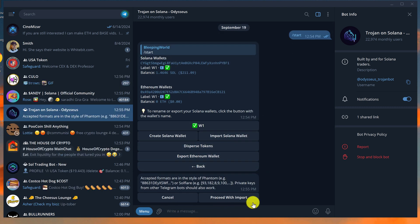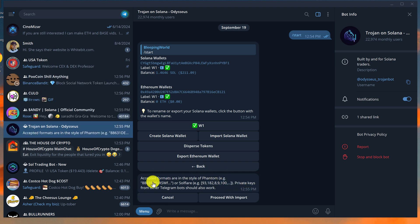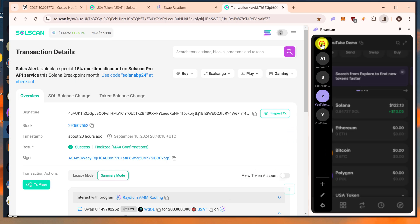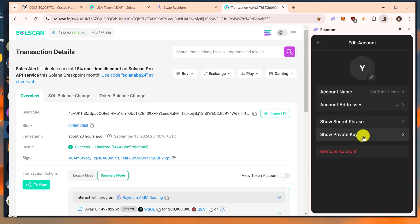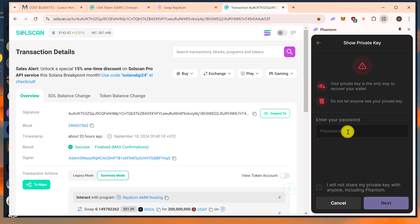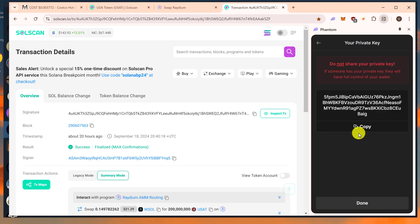There are directions here — basically they're asking for the private key, and also letting us know that private keys from other Telegram bots should also work. We need to go back to Phantom, go to Manage Accounts, select the YouTube demo wallet, and get our private key. Enter your password, put a check mark in the box — I will not share my private key with anyone including Phantom — hit Next, and click on Solana. Here is your private key — click the copy button.